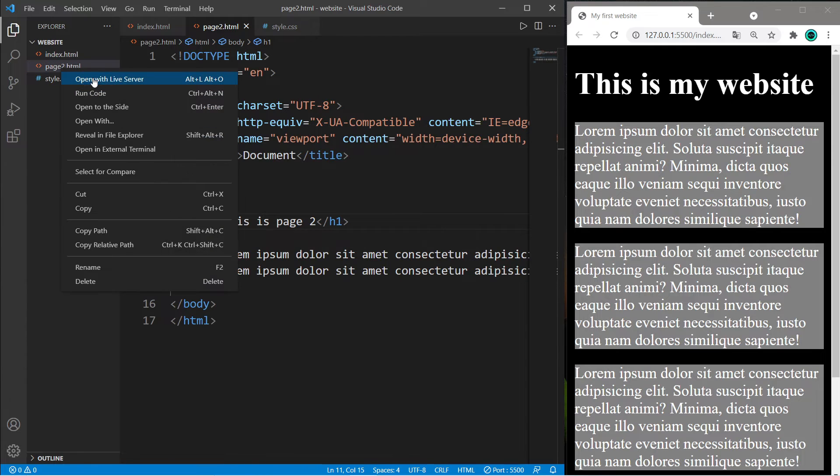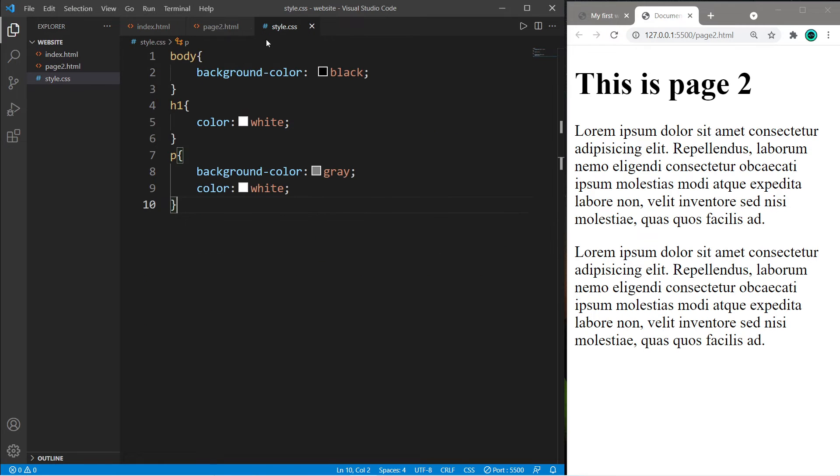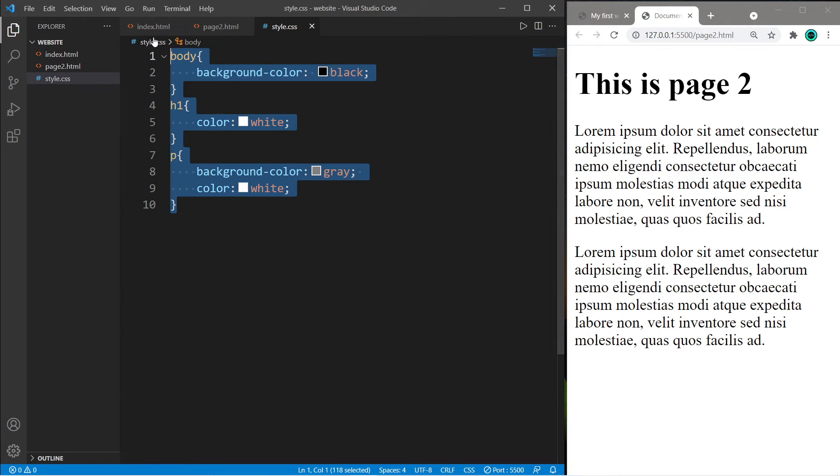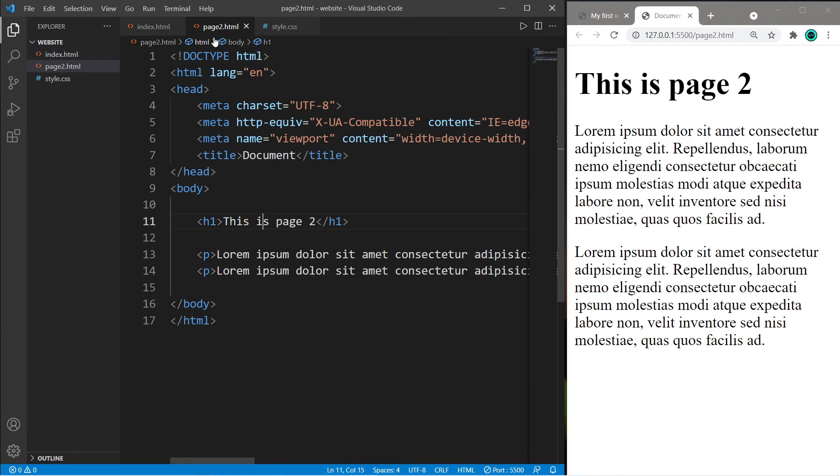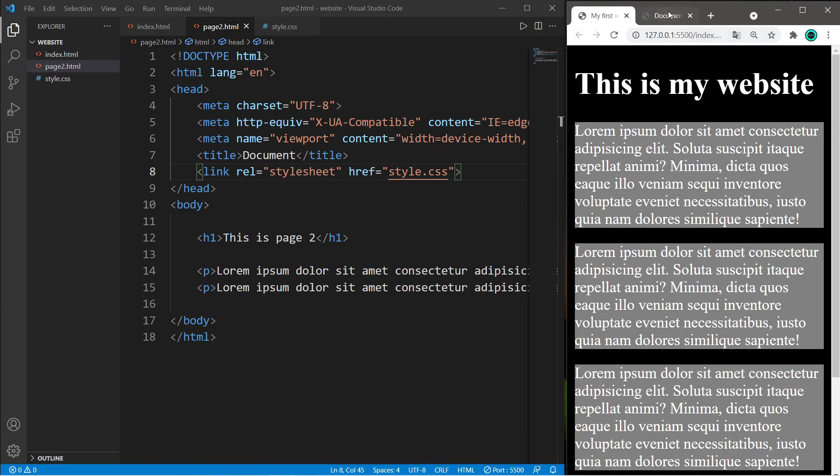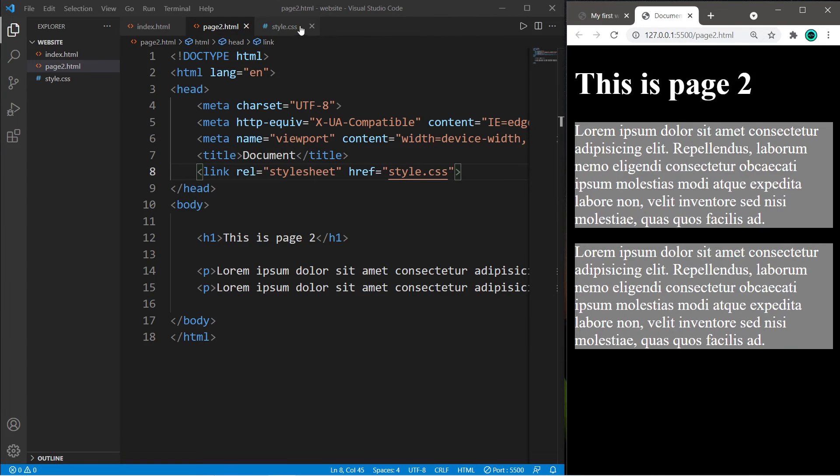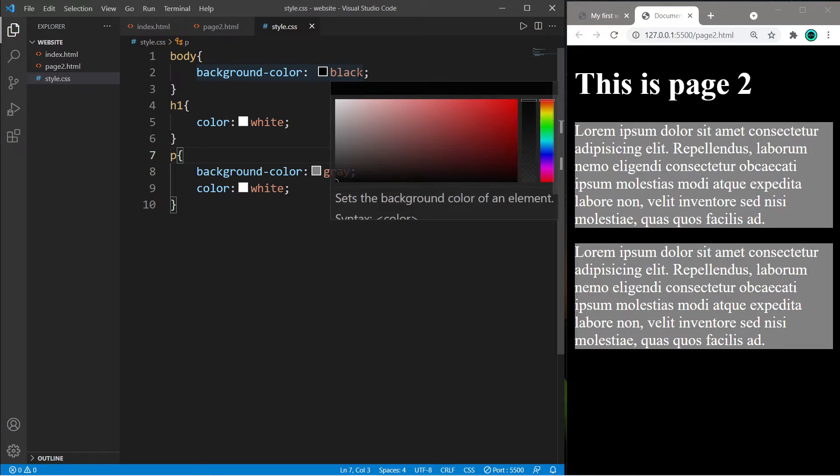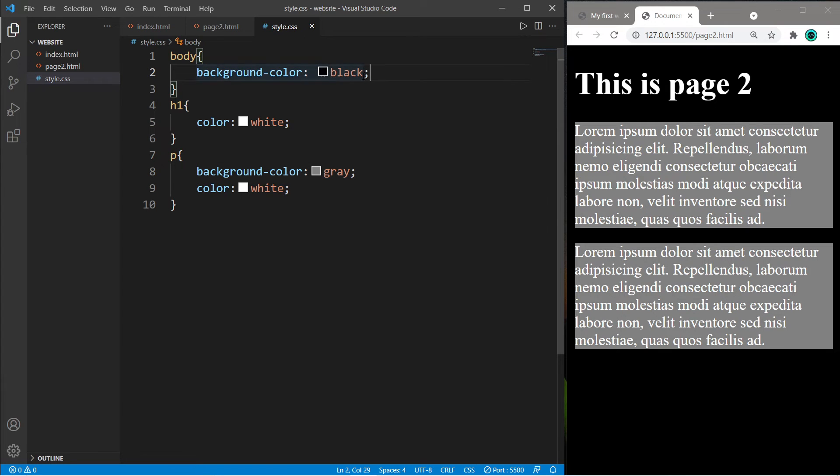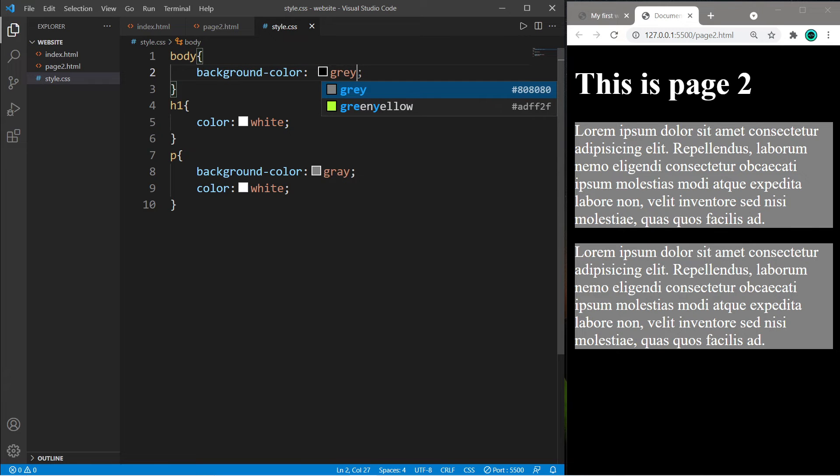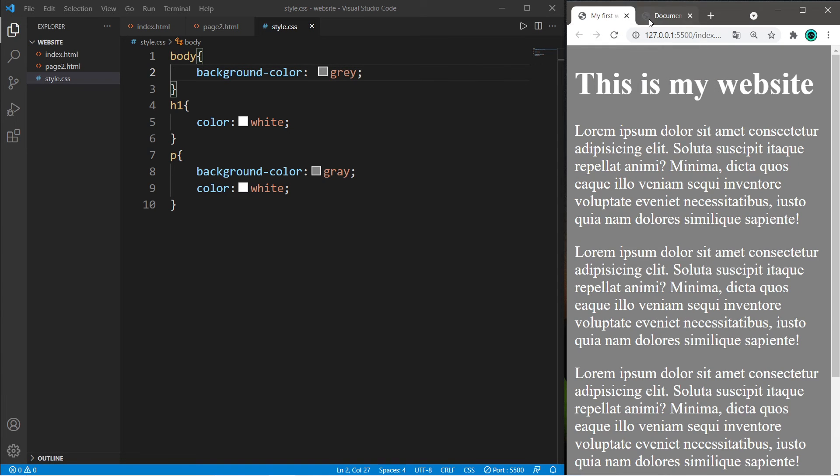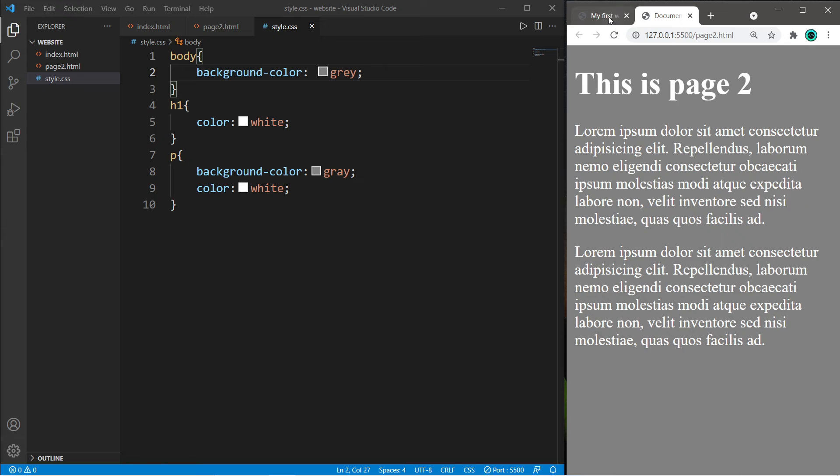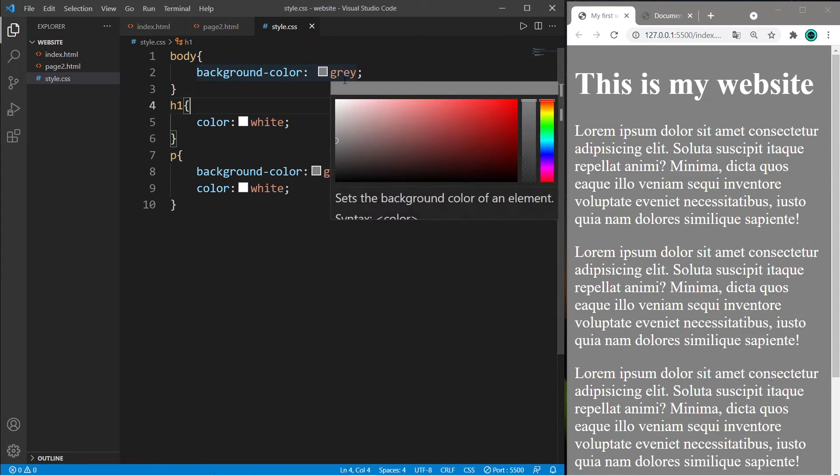I'll open page 2 with live server. Page 2 doesn't have any CSS styling, but we can reuse the same CSS file - all we have to do is link our HTML file with our CSS file within the head element. This is really convenient. If you need to make changes to your website, like changing the background color from black to gray, you make that change once in the CSS file and it applies to all your HTML documents.